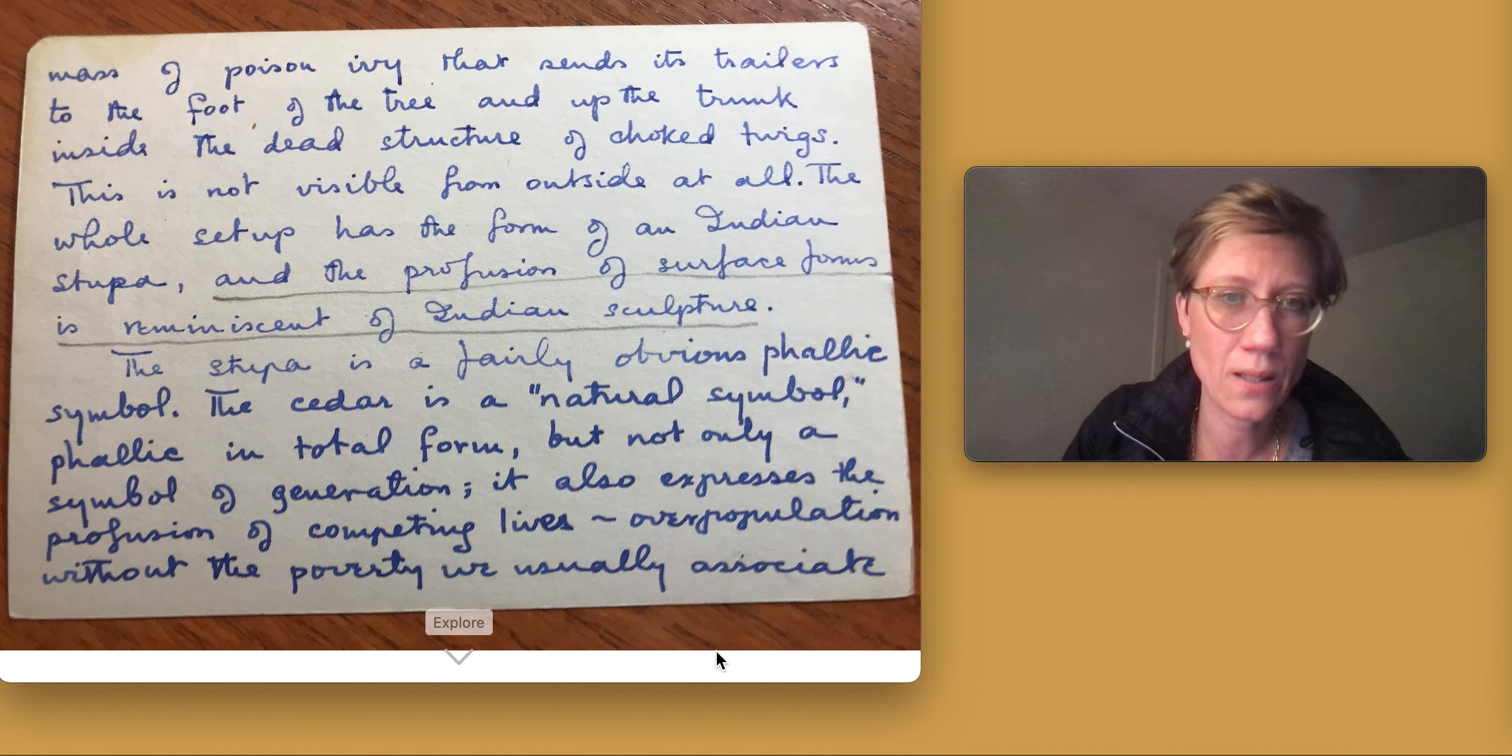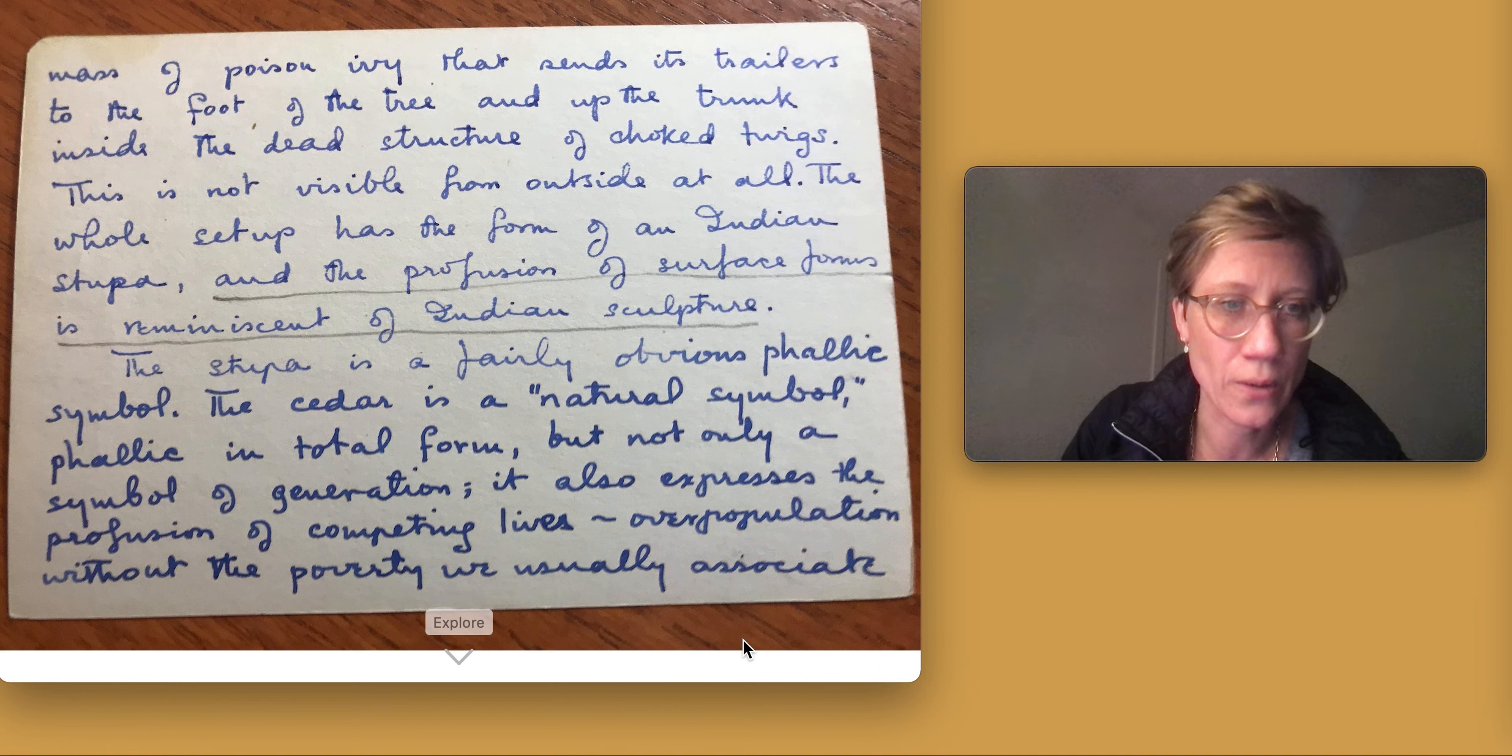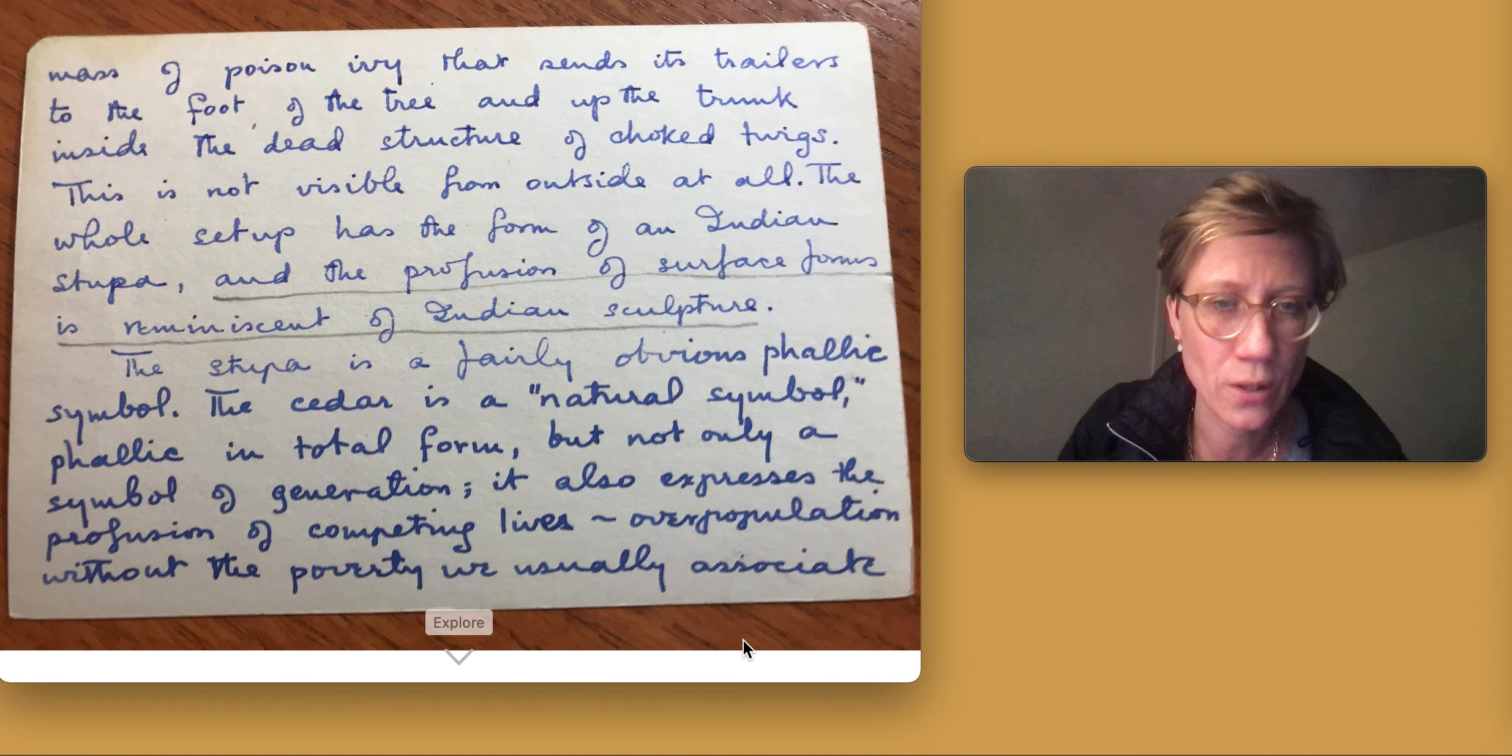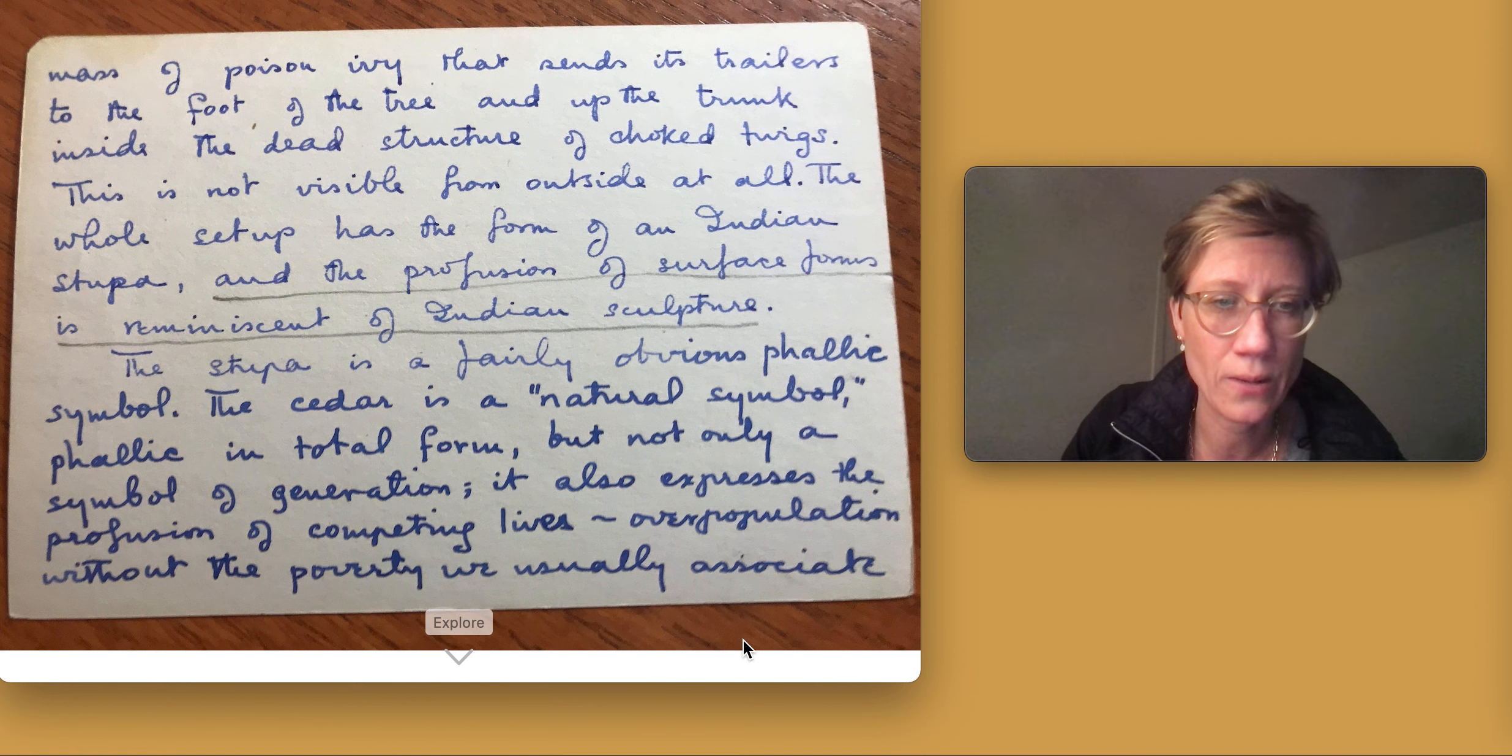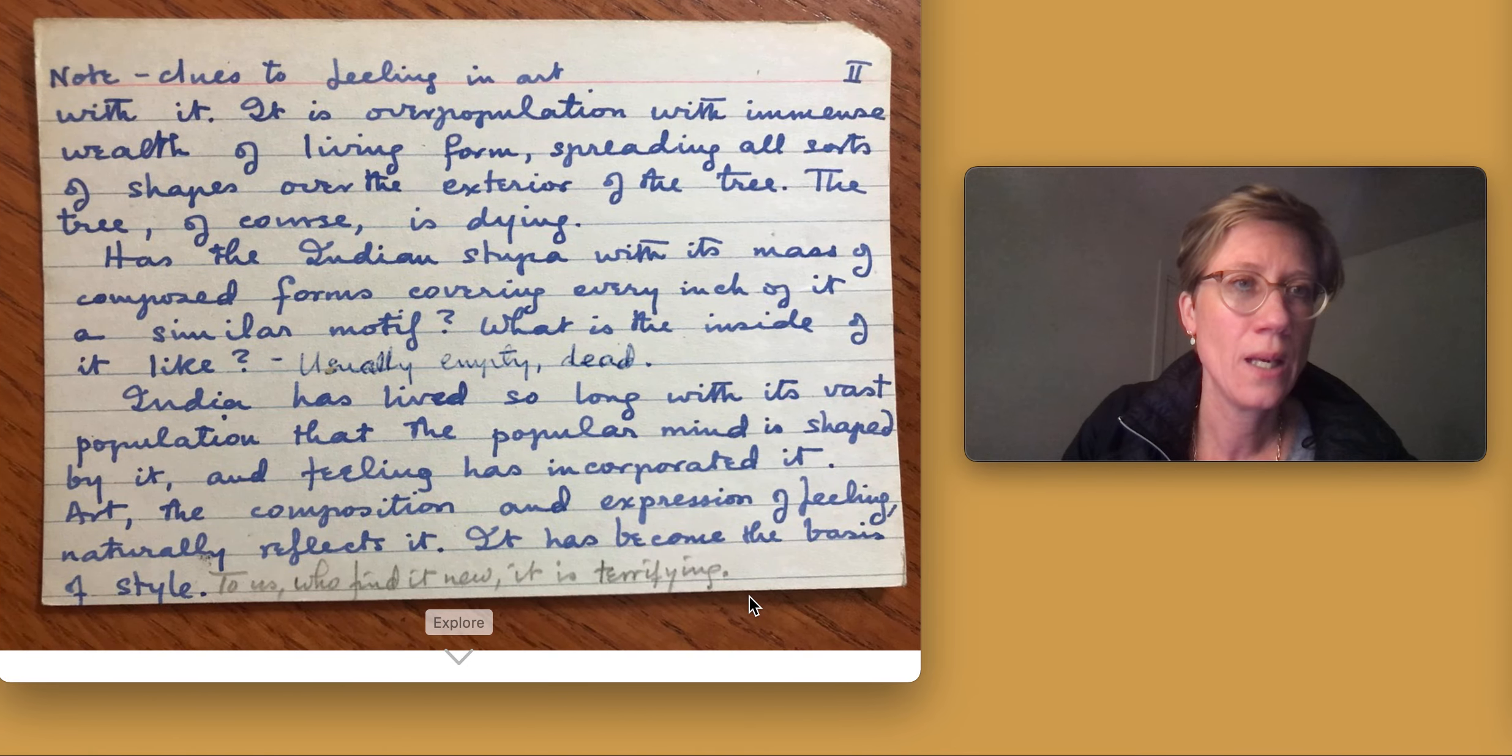The cedar is a natural symbol, phallic in total form, but not only a symbol of generation. It also expresses the profusion of competing lives, overpopulation without the poverty we usually associate with it.